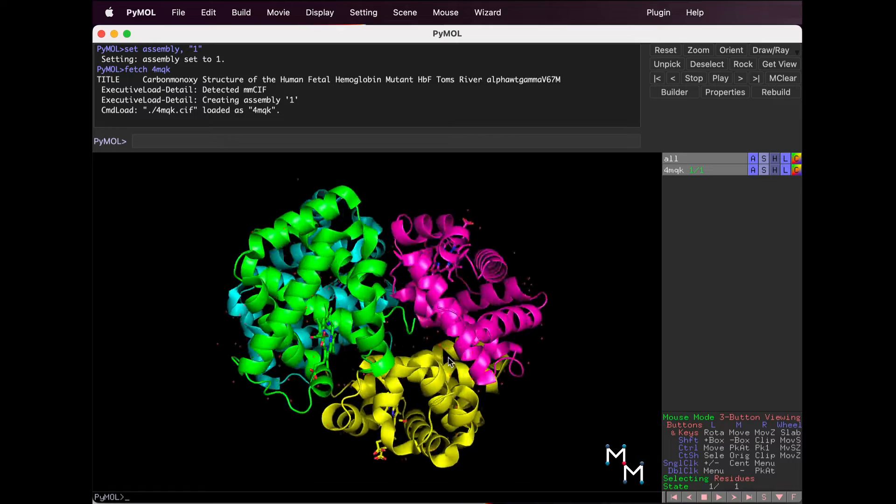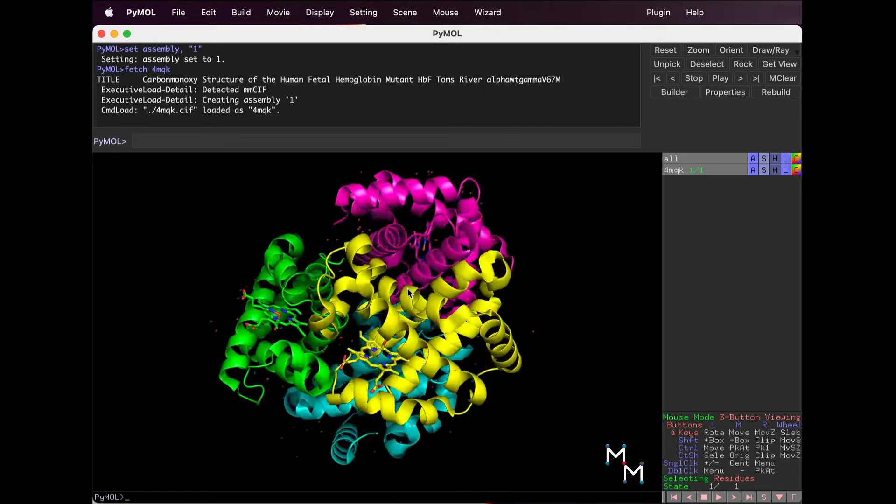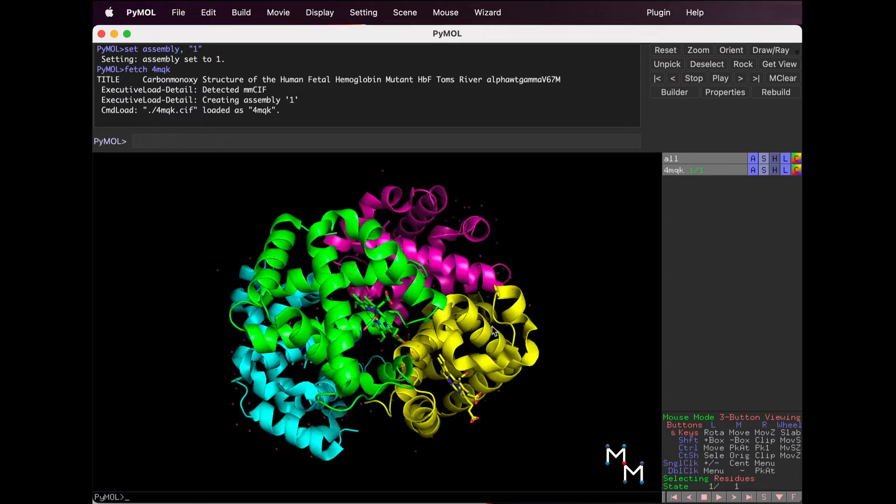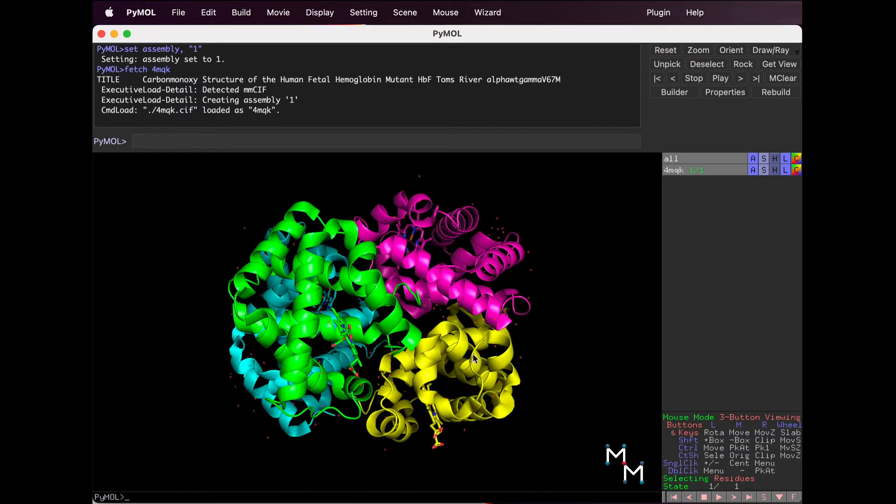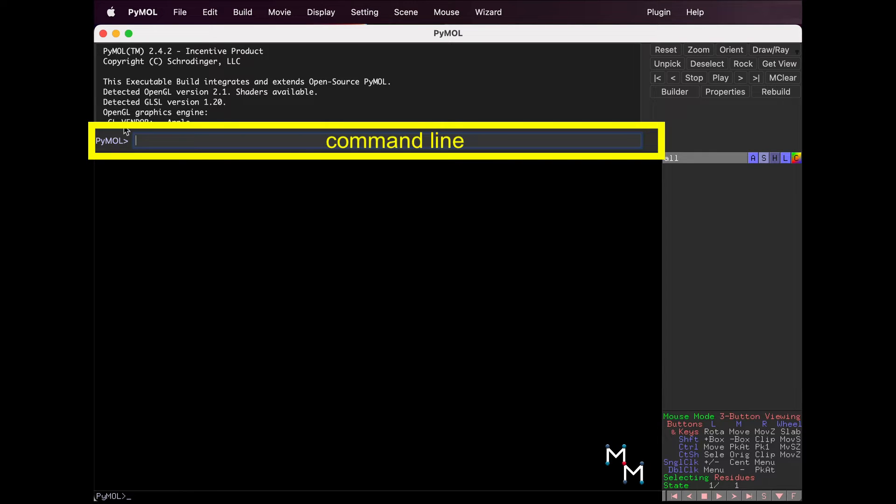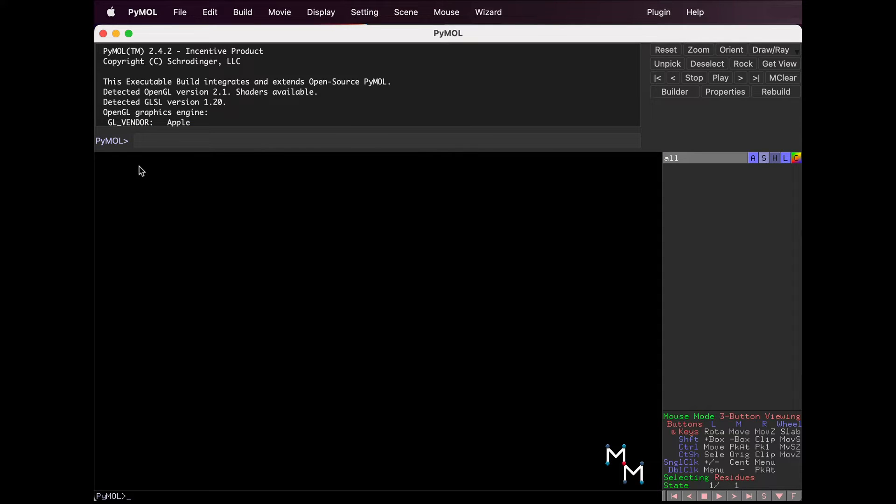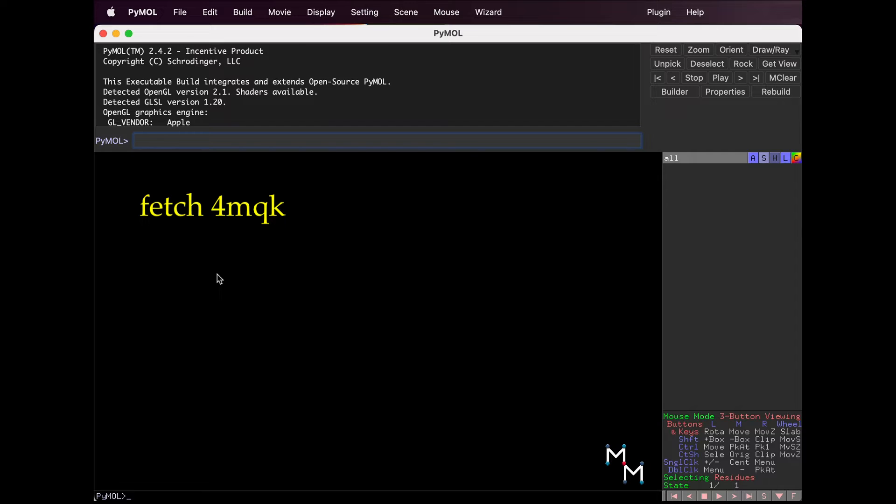A faster way to load structures is to use the command line, where you can execute actions with typed codes. Type Fetch, followed by the four-digit alphanumeric PDB ID.